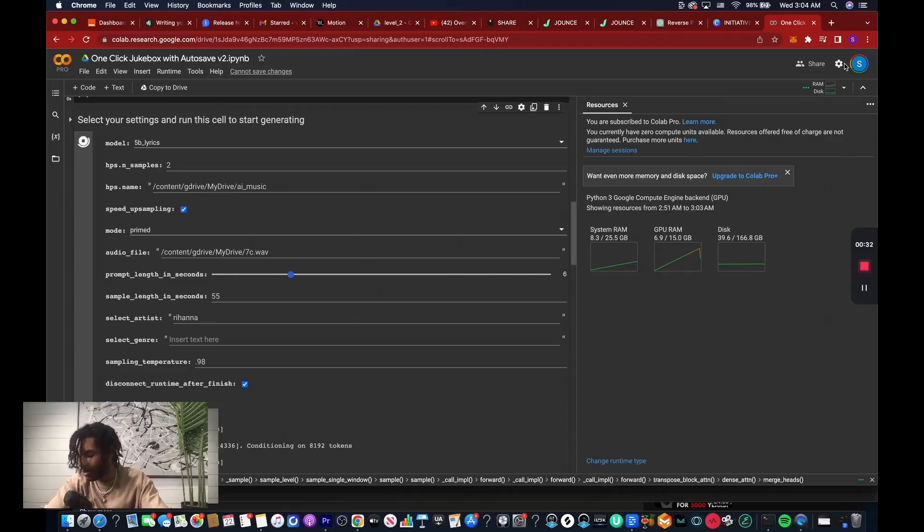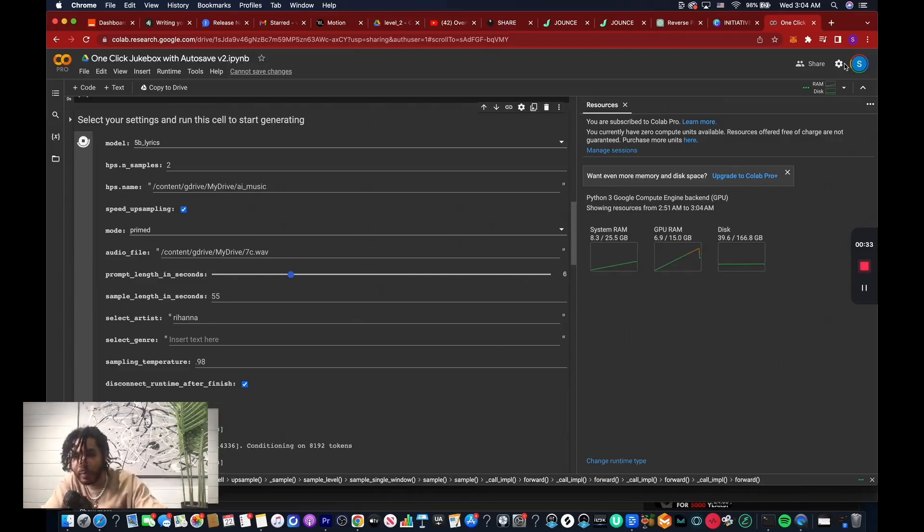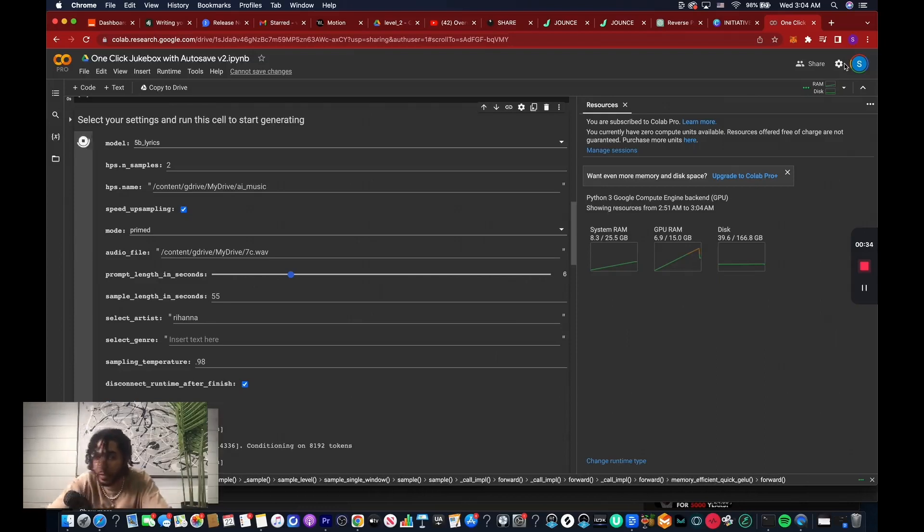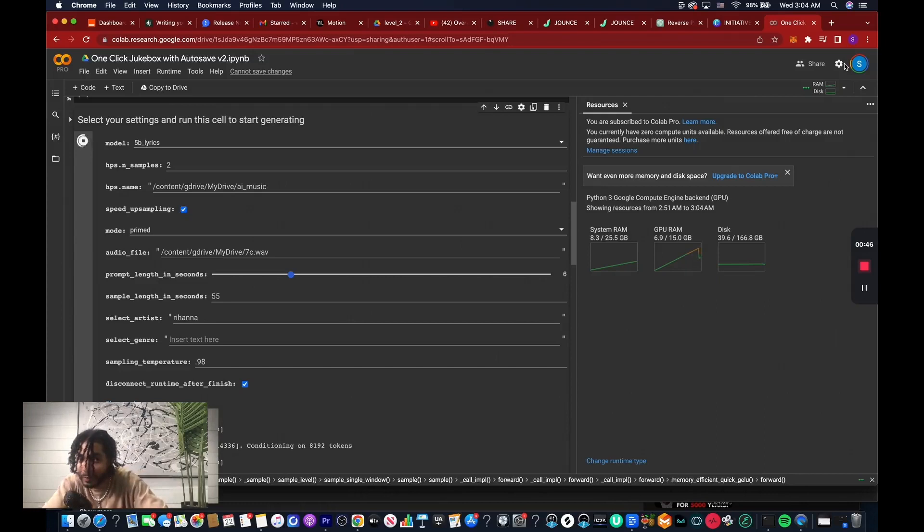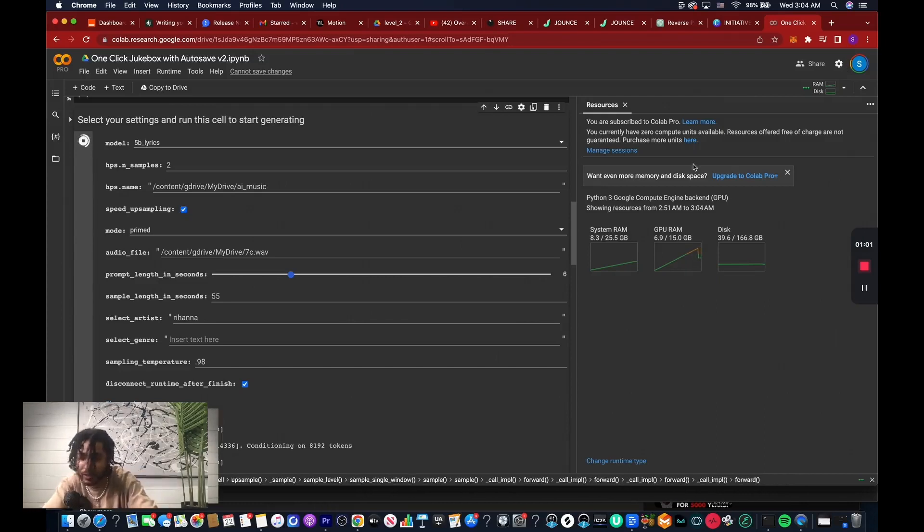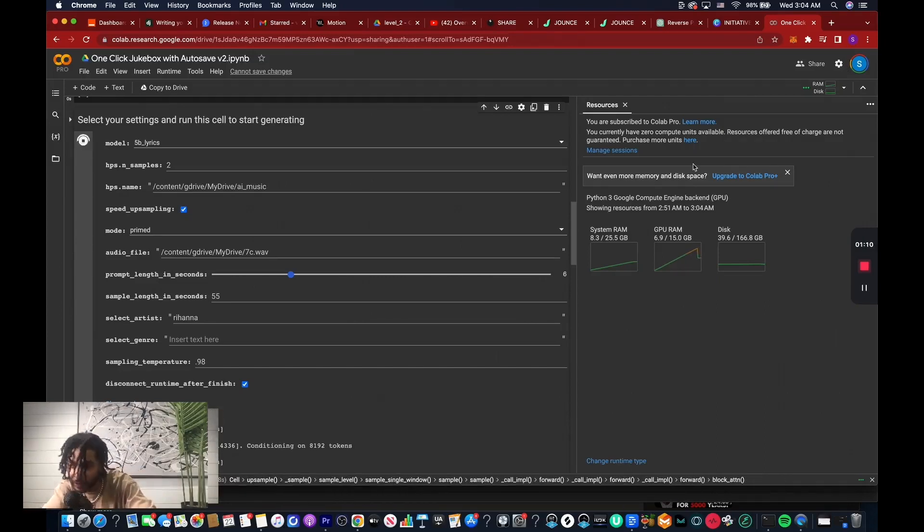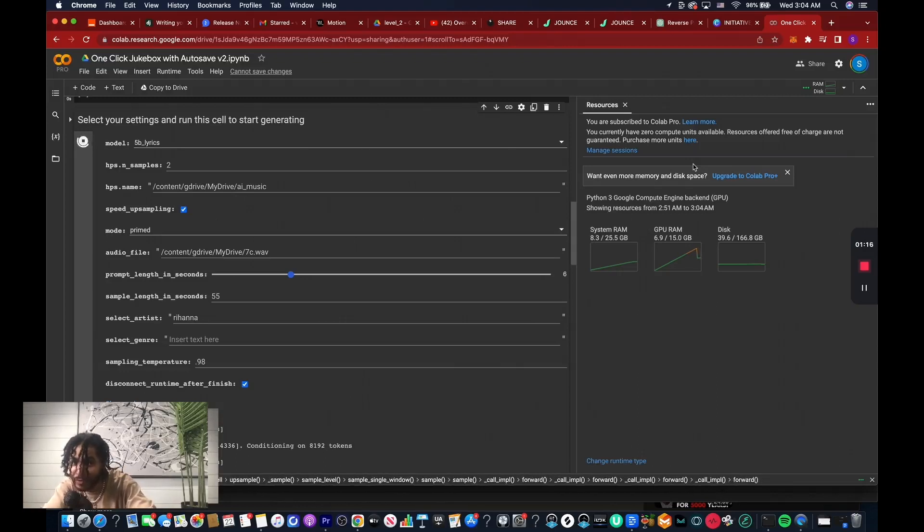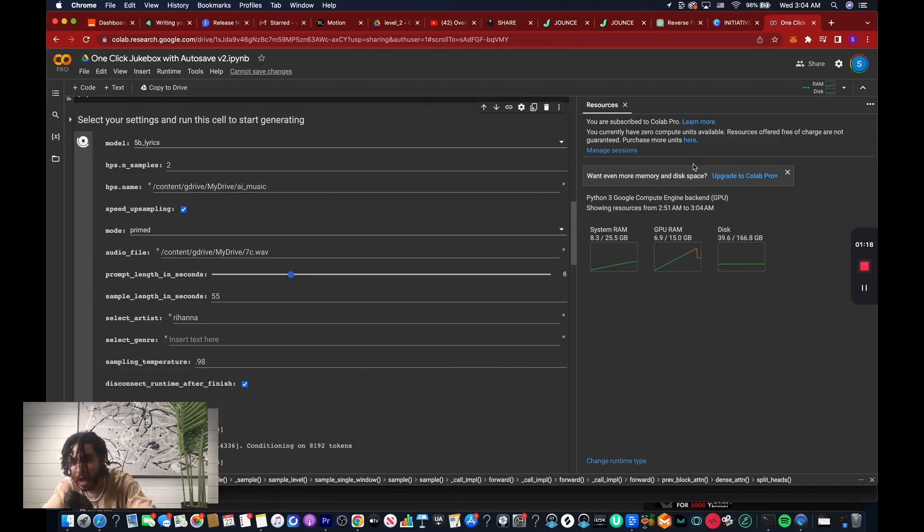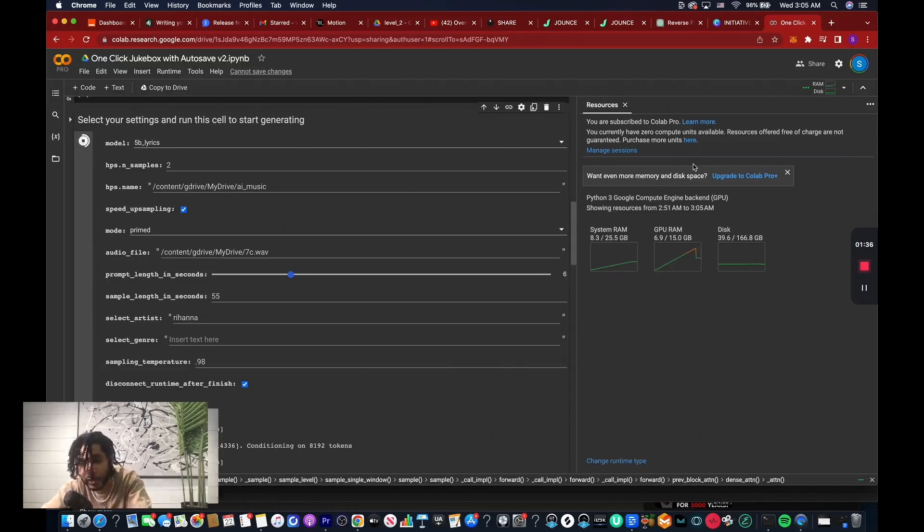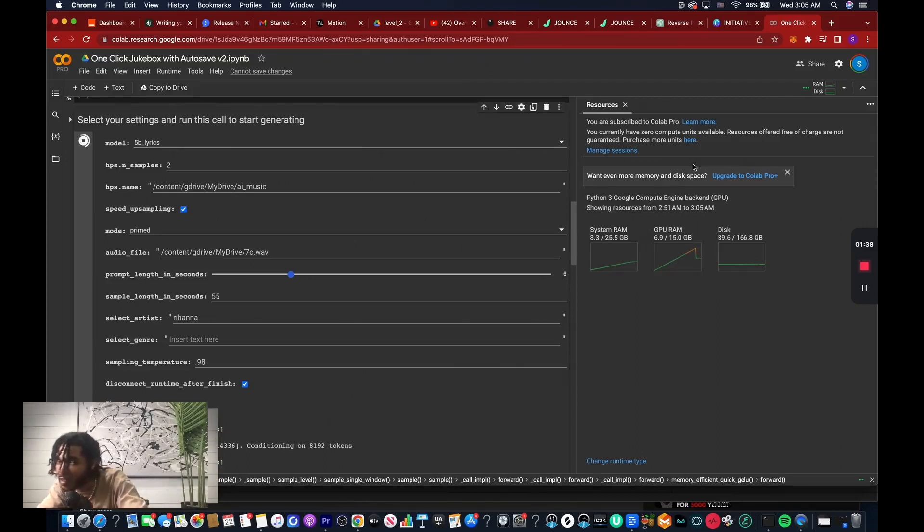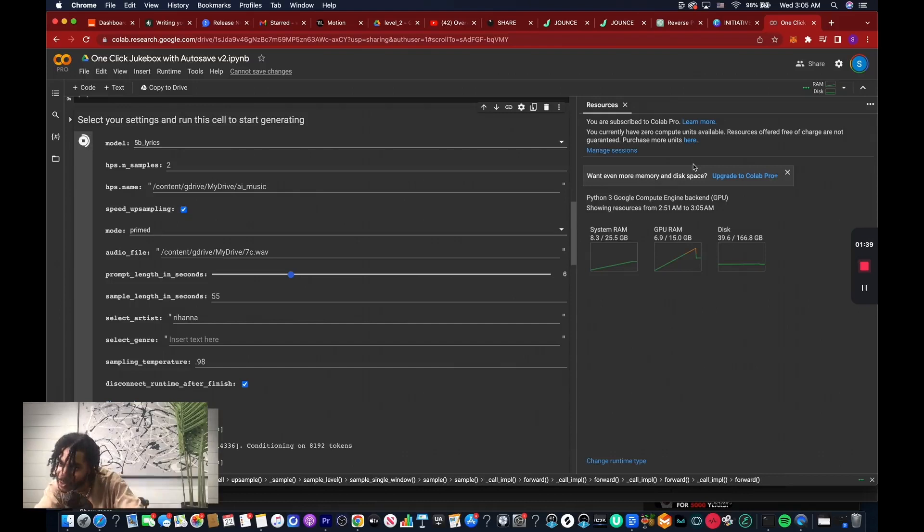Alright folks, that's a wrap. We've come to the end of another mind-blowing video and I hope you're as pumped as I am. No, but for real, we've covered a lot of ground today and I think that it's safe to say that you're a certified expert in AI generative music. So go ahead, give yourself a pat on the back, grab a snack, pass on the globe your newfound knowledge. And hey, if you want to keep leveling up your game, make sure that you hit that subscribe button.